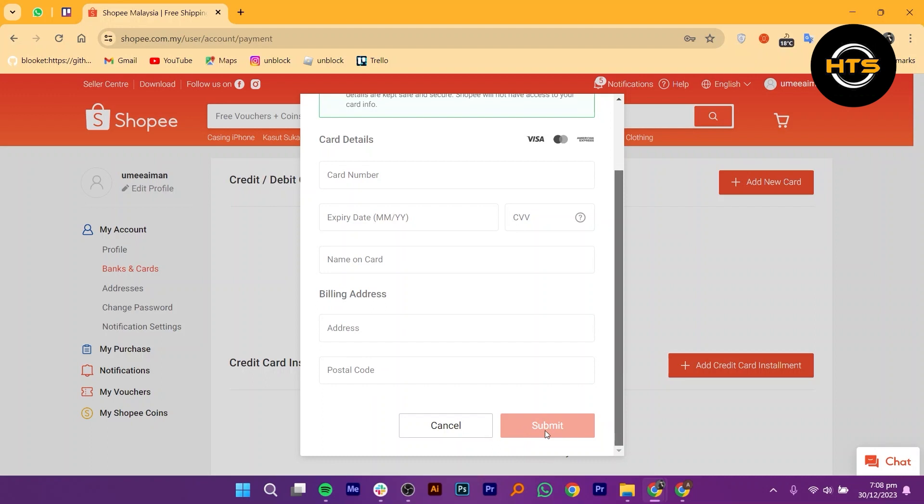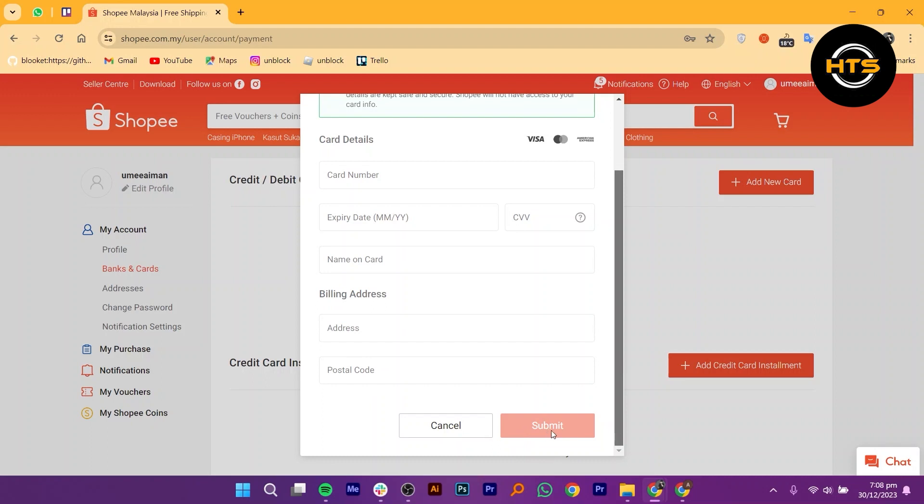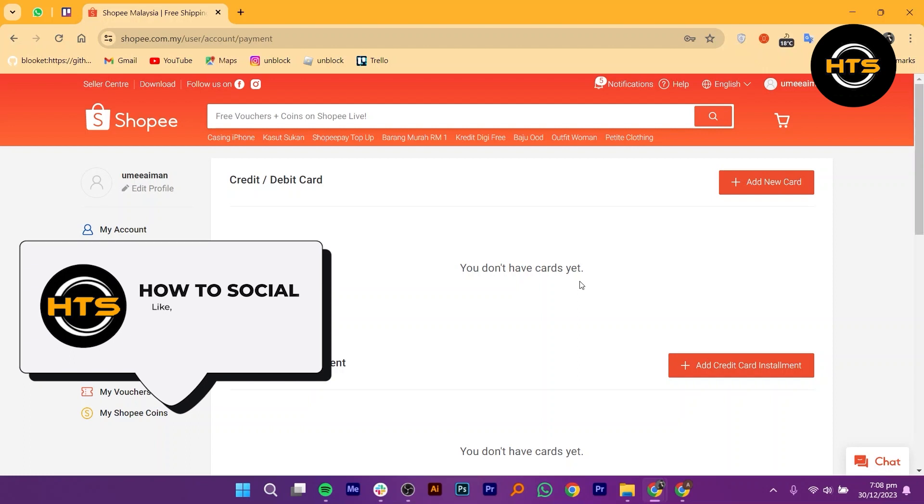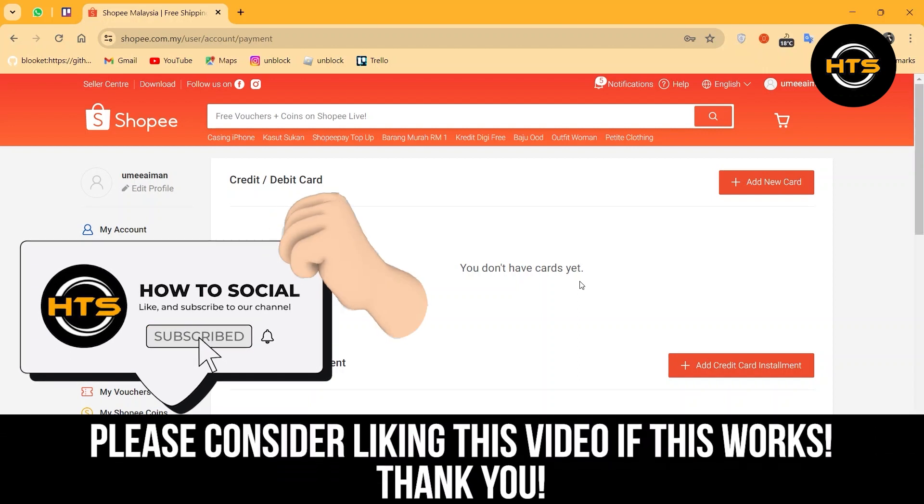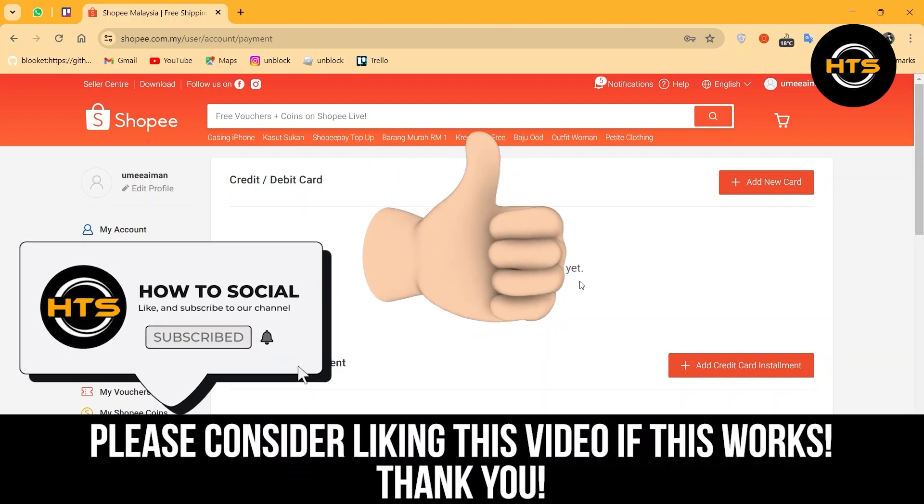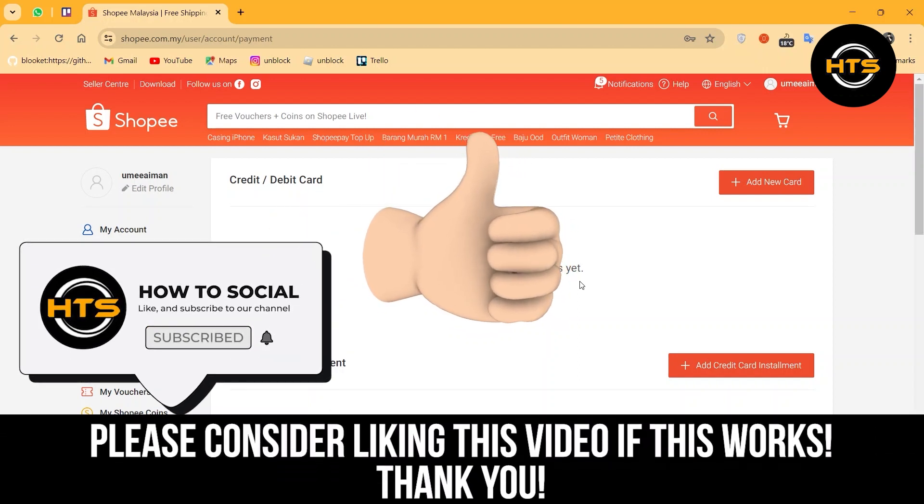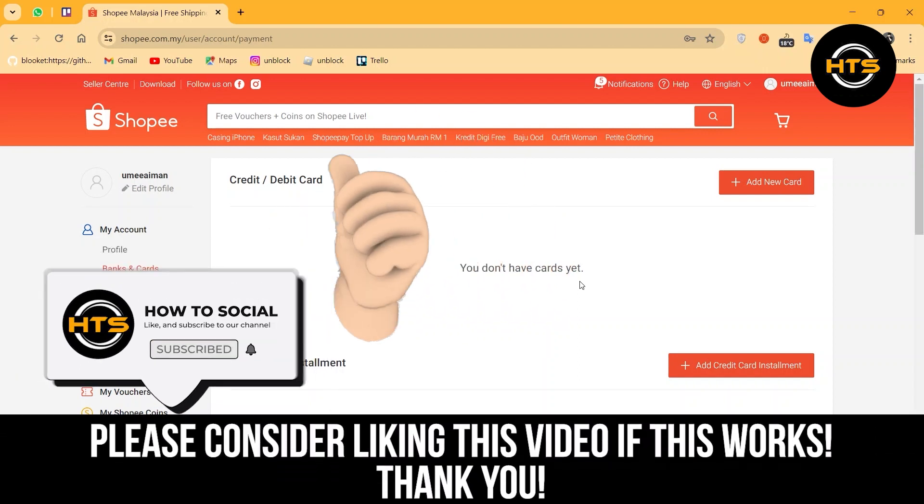Thank you guys for watching this video. Hope you got some value. Make sure to like the video and subscribe to the channel to get notified for new videos. See you in the next one.